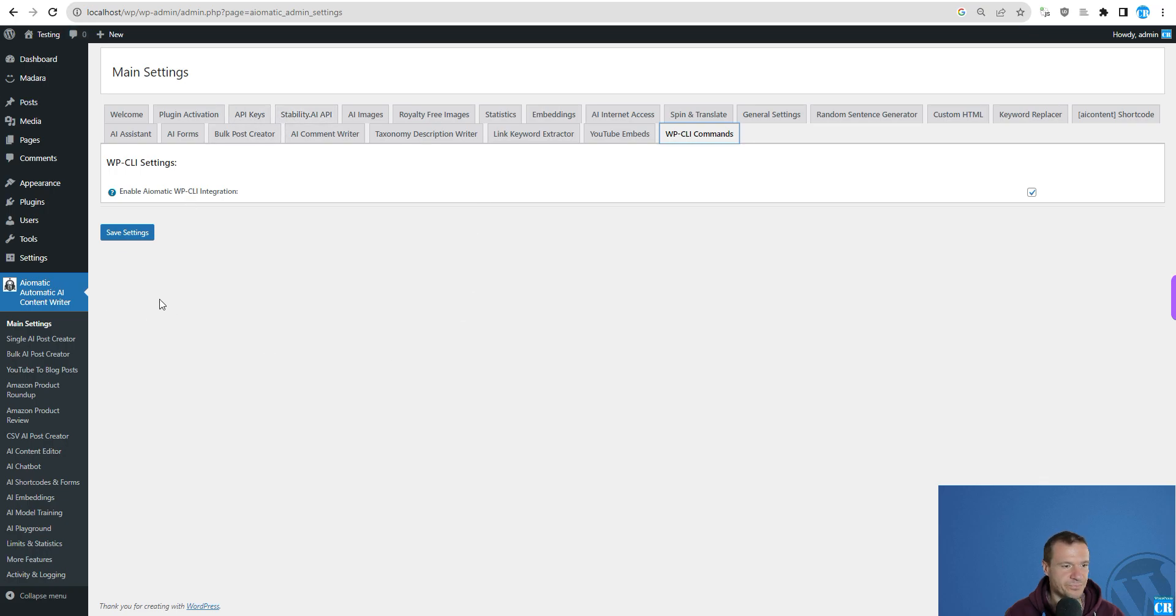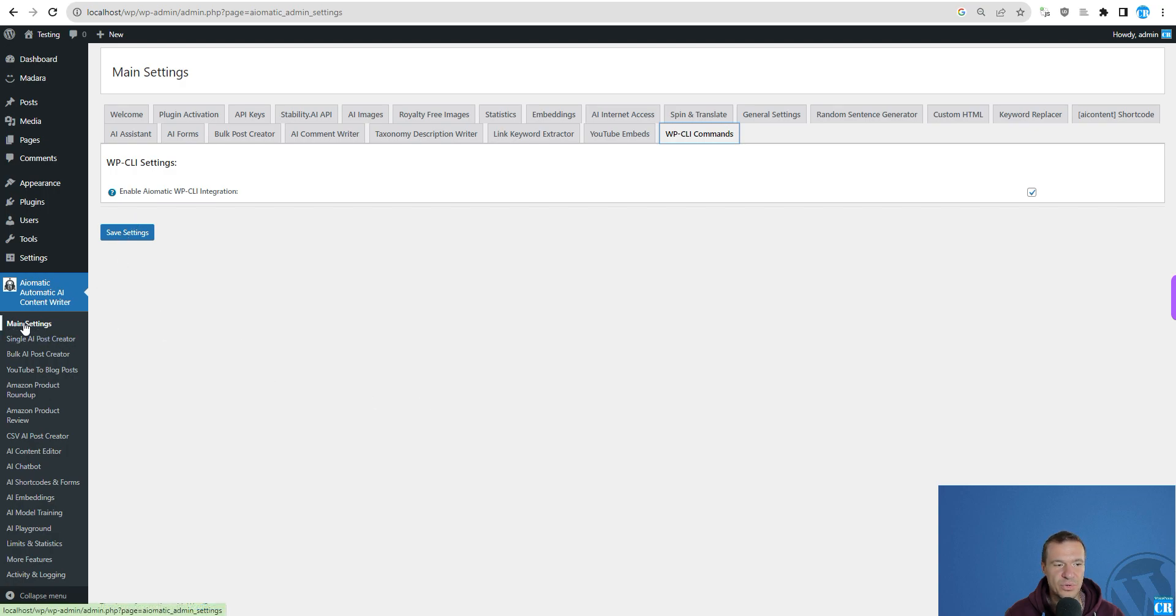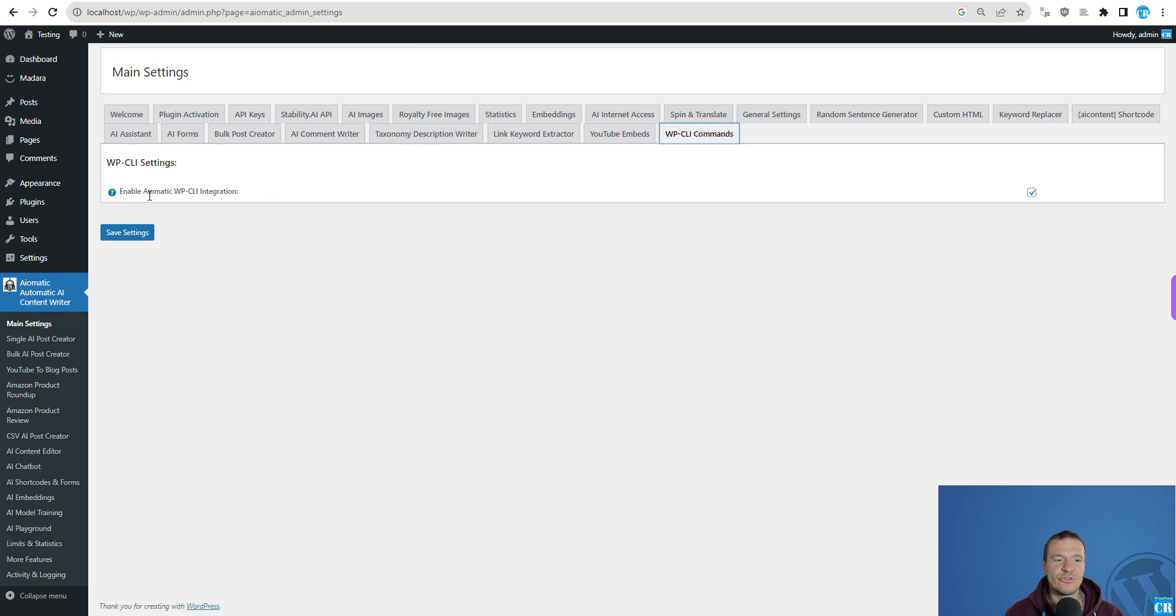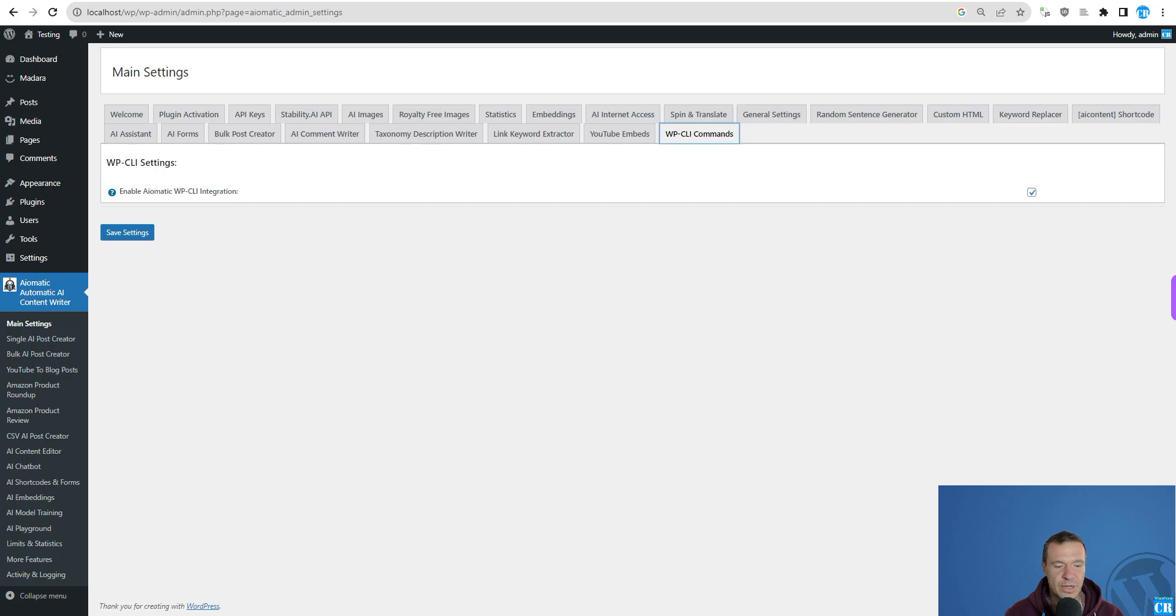Also install the latest version of the plugin and you need to go into the main settings of the plugin WP-CLI commands tab and check the enable AI-Matic WP-CLI integration checkbox from here, save settings.